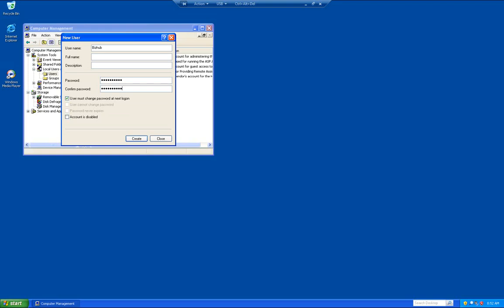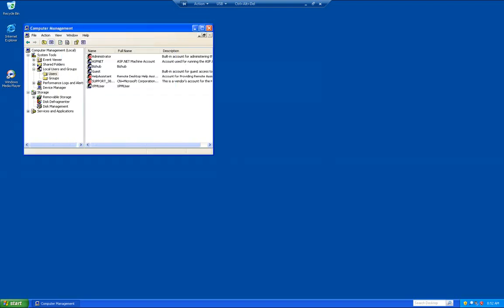We're going to uncheck the user must change password at next login, and uncheck user cannot change password and password never expires. Go ahead and click create, and click close.